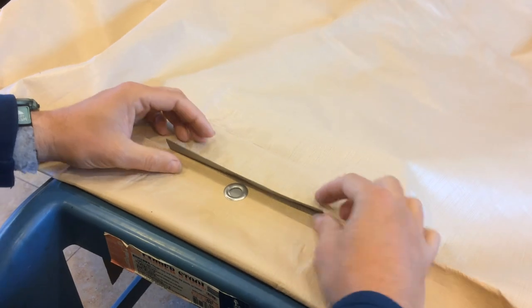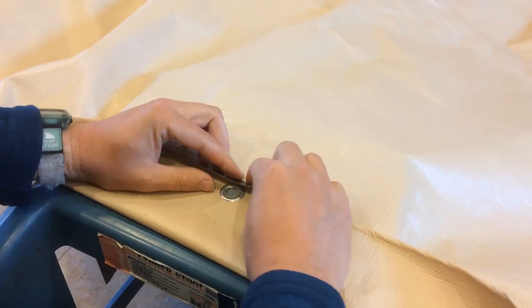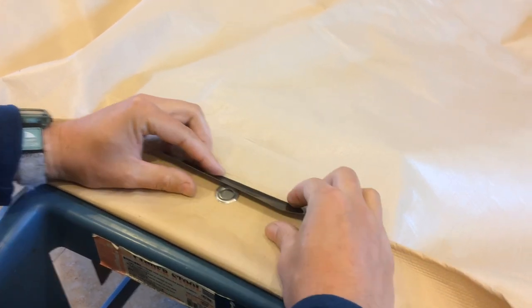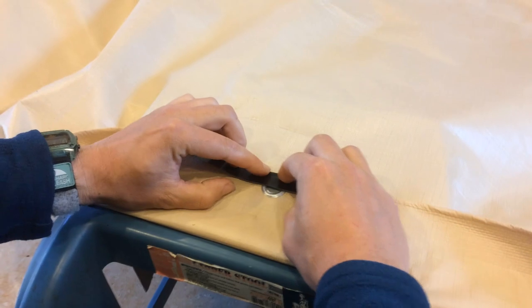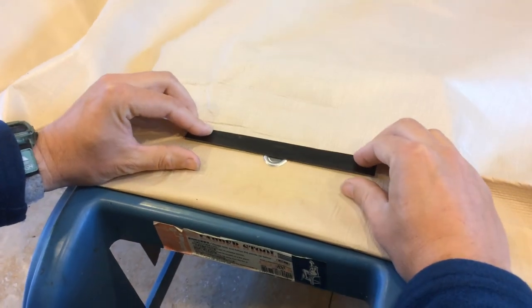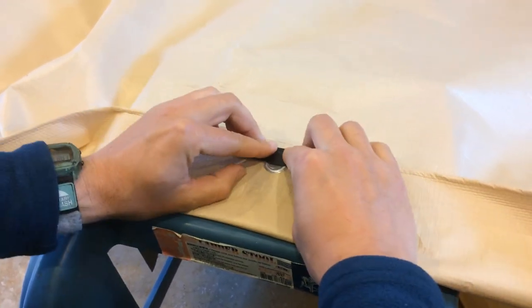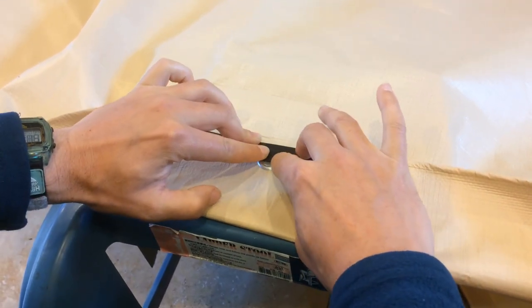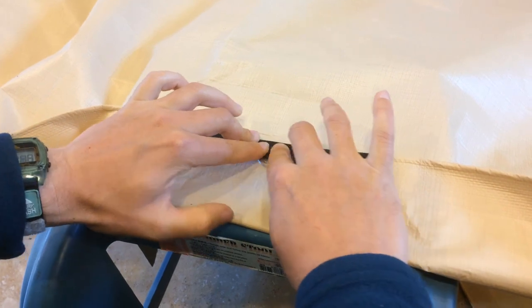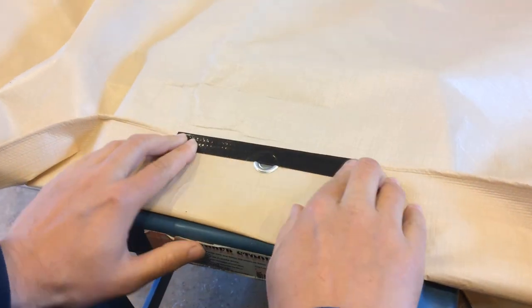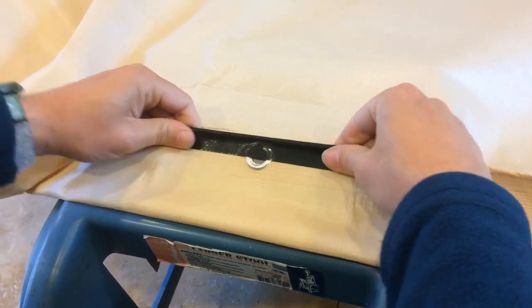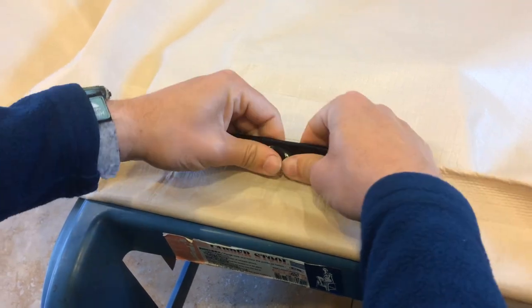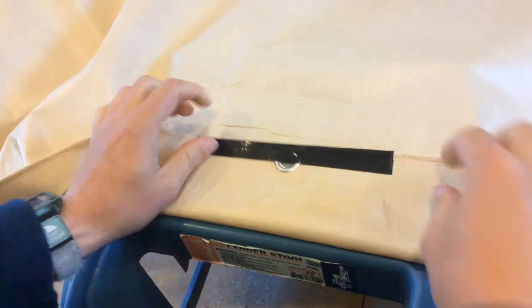And I'm going to kind of roll the tape around the edge of the tarp. Okay, that video got interrupted, but I'm going to roll it around the other side of the tarp here. And try and get it really secure on the edge, and then on the grommet, on the metal of the grommet. And then the rest of it.